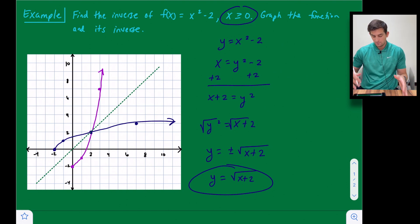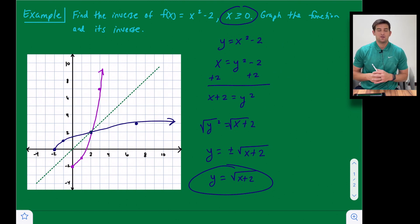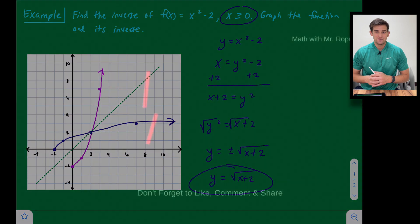The graph has been reflected over the line y = x, the equation looks good, the graph looks good, and that is how we can find the inverse of a quadratic function.